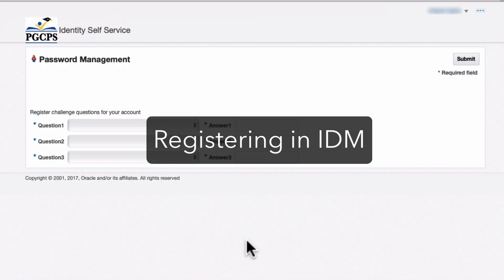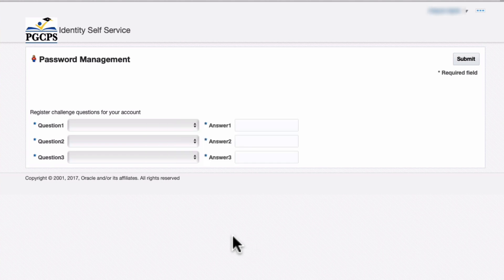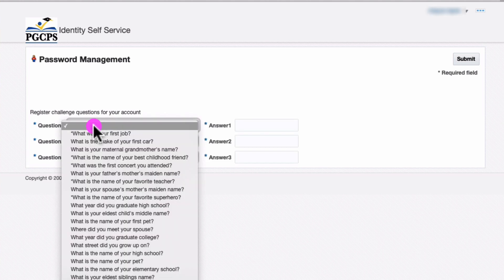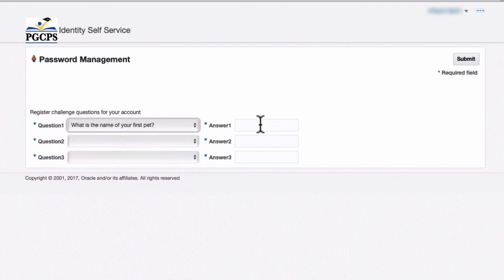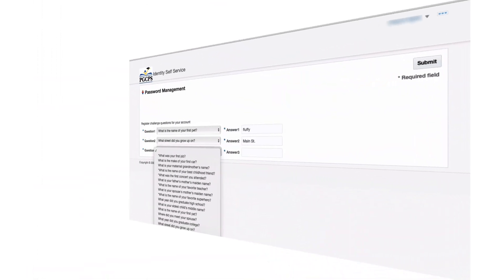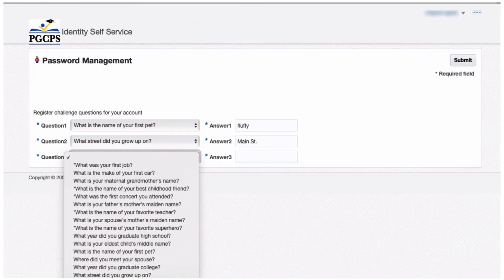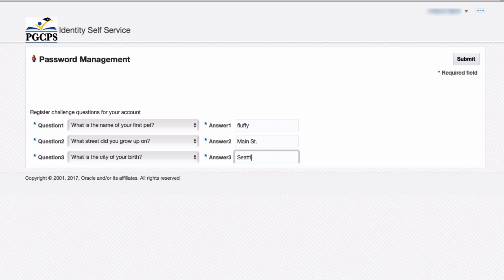The first time you log in, you must select and answer three challenge questions. If you ever forget your password, you will be able to reset it automatically by answering these questions correctly. Make sure the answers are things you will remember, but that not many people know about you. When you are ready, click Submit.